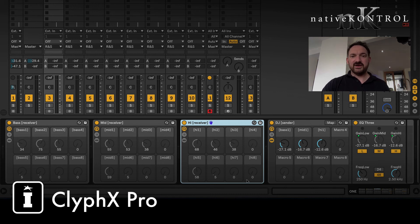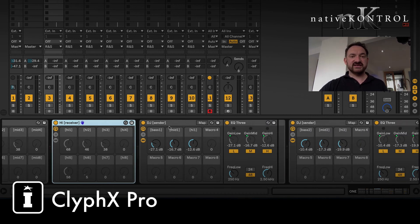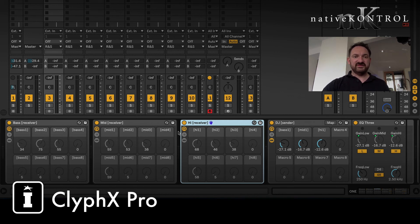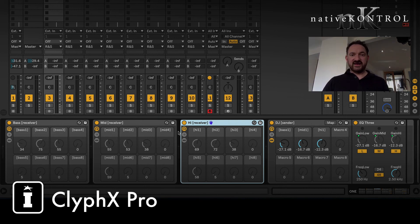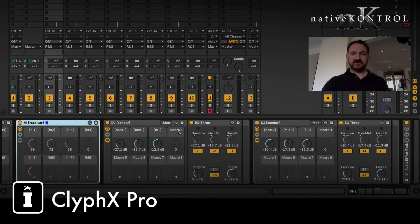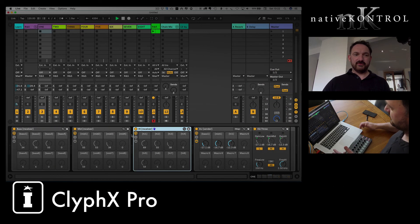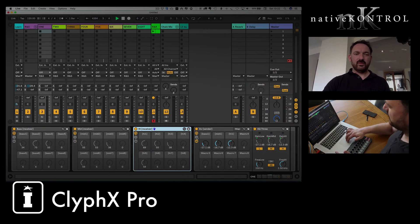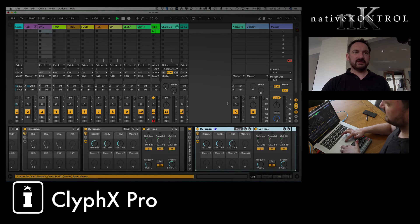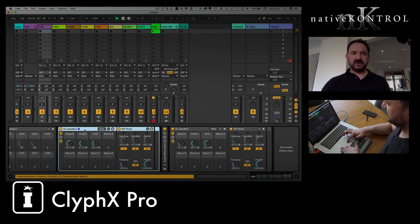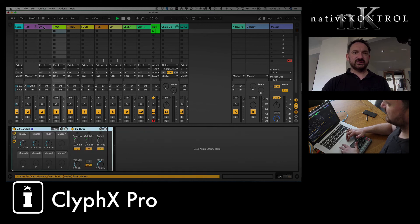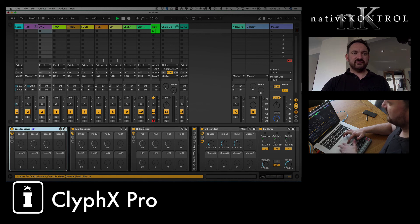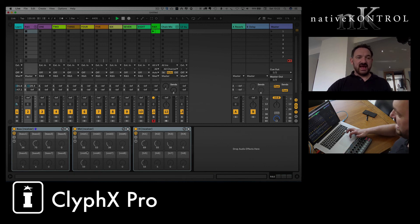Most of us as DJs would be used to having a channel strip and being able to quickly move between tracks. With Push, it's very difficult to affect the bass on three channels at the same time to really tighten up your mix. Well, not anymore, because what I've done is I've actually set up three receiver racks here. They're all based on the same principle. I've got base one to eight, mid one to eight, high one to eight.